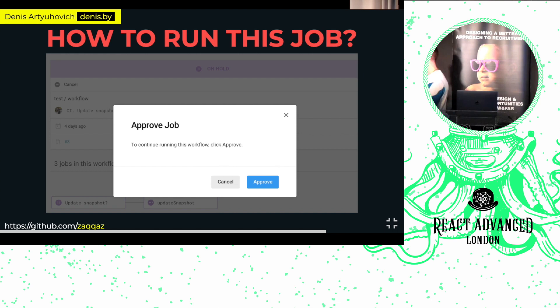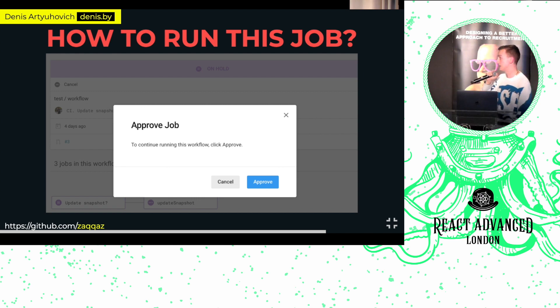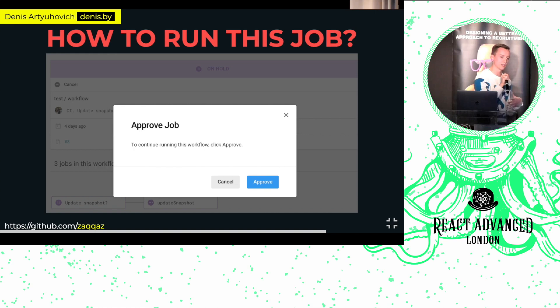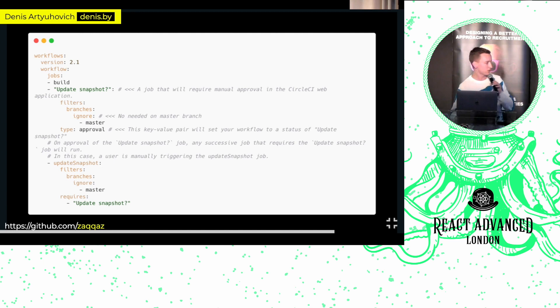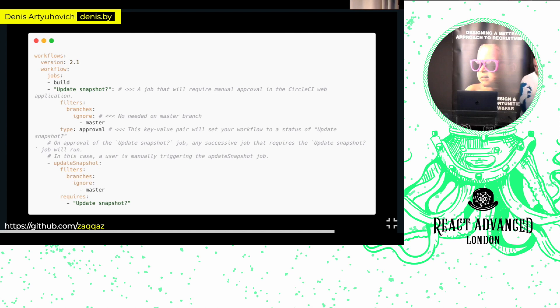We need a way to run this update command. At DAZN we use a drone deploy command. With CircleCI, there are approval jobs — jobs that run only when someone with the needed credentials manually approves them. To implement this, we register a new job `update-snapshot?` with type approval, and `updateSnapshot` (camelCase) requires that approval job. Once the approval job is approved, updateSnapshot runs and updates the snapshots.